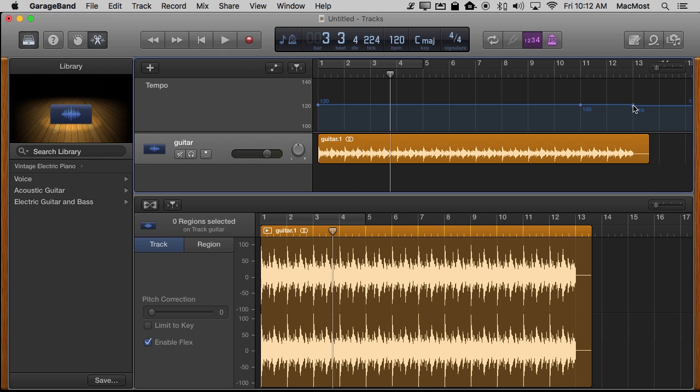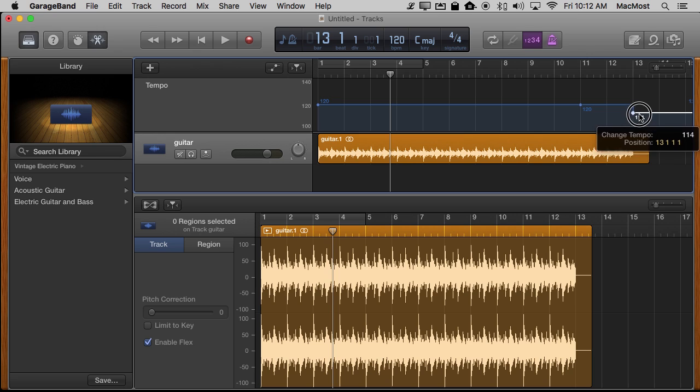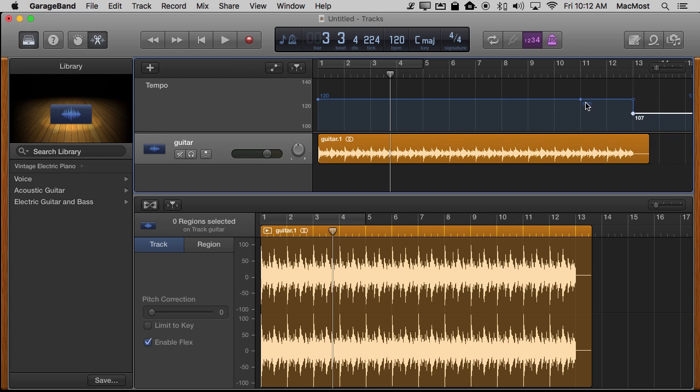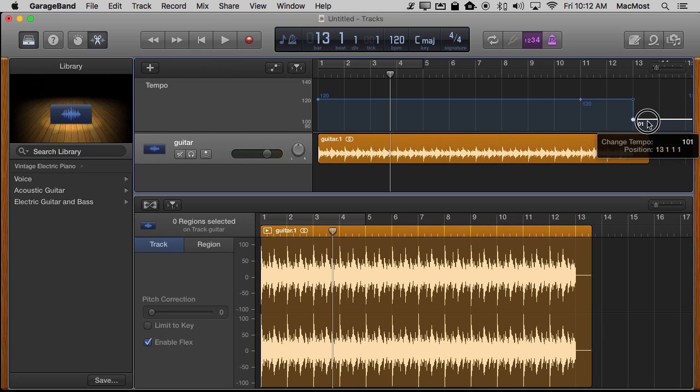So what I'm going to do is I'm going to go back up here to 120 and I'm going to put another point right here at the end. Then you can see this is a line here I can drag. I actually have three points now when I created that other one. I've got this point, that point, and this middle point that was created. I can drag this down to where I want it.